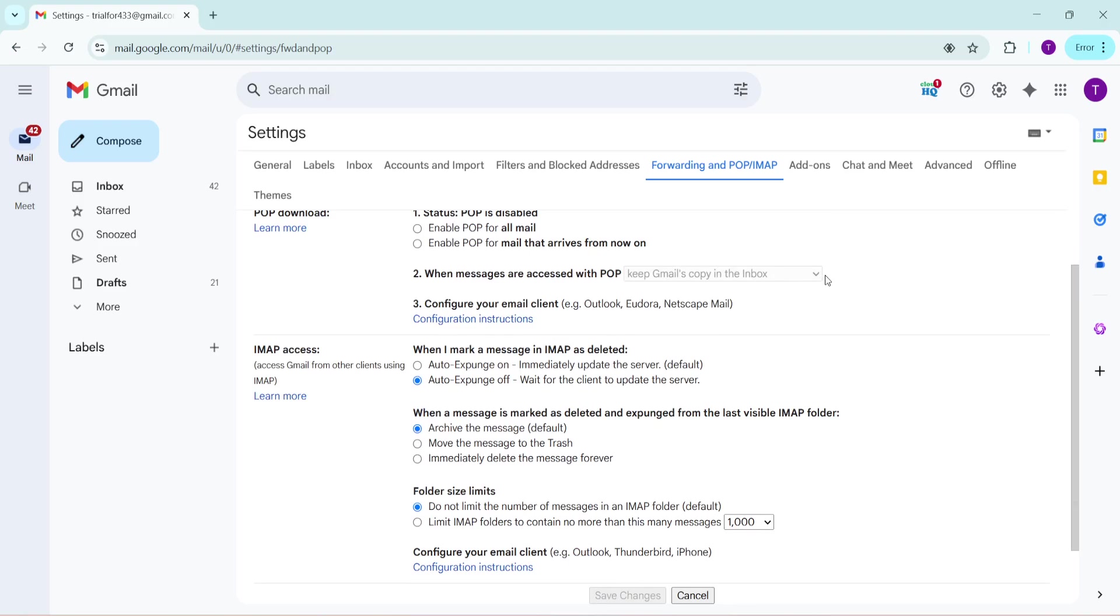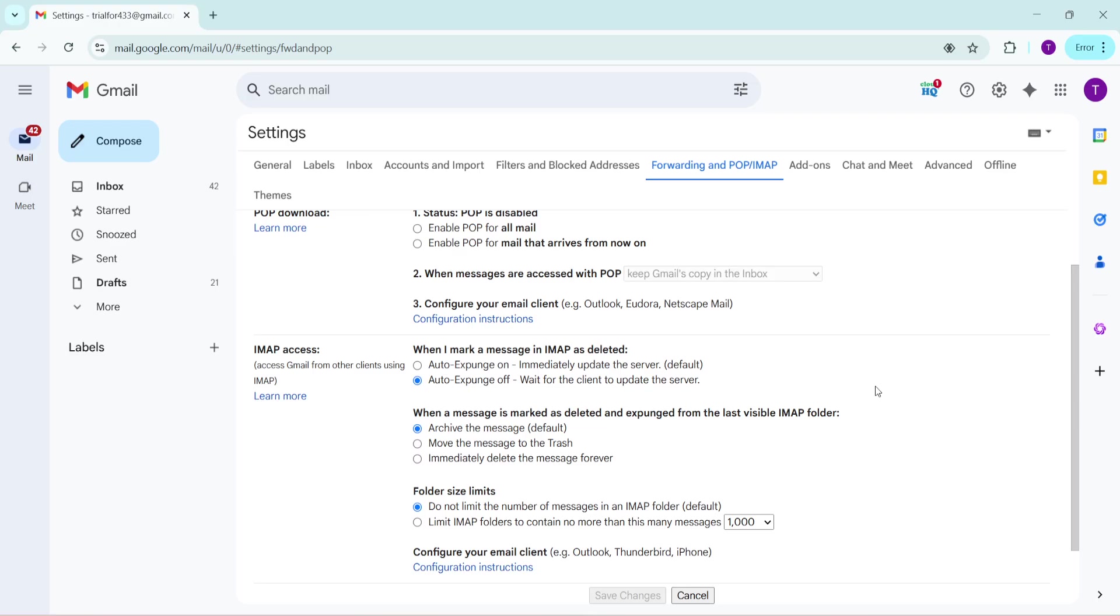Once you are in the Forwarding and POP/IMAP tab, scroll down a little until you see the IMAP Access section. Here, you'll find options related to the IMAP settings for your account. In most cases, IMAP should already be enabled by default. However, if it's not, you'll need to enable it manually to proceed. This setting is crucial because IMAP is what lets you sync your emails across multiple devices.